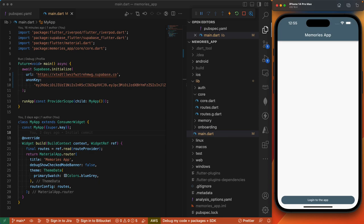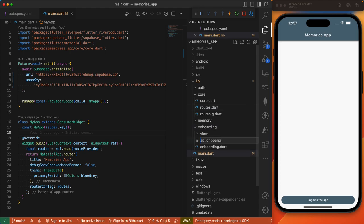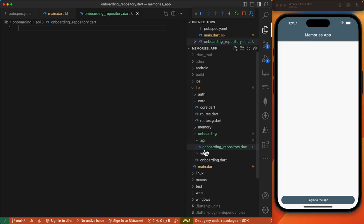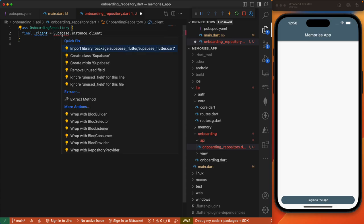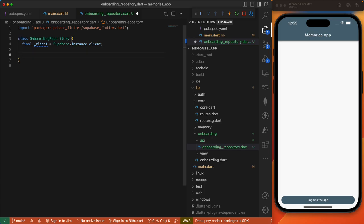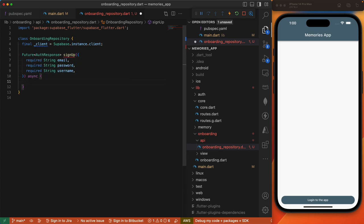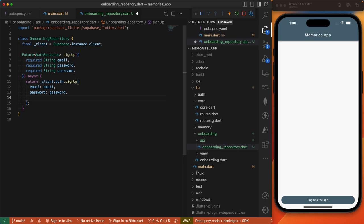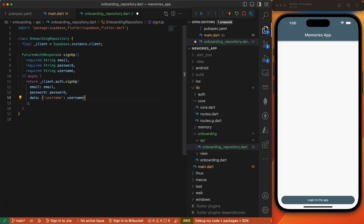The first journey we're going to look at is the journey of creating a new account — this is where our onboarding feature comes in. So under onboarding we'll create a new file called onboarding_repository which sits under the API directory. We'll start by creating a class called OnboardingRepository. This class will have a client field which holds a reference to Supabase's client object. Then this will be followed by two methods: the signup method which requires email, password, and username fields, where we return the results of client.auth.signUp which accepts our email and password. To pass in the username, we define the data named argument which is a map passing username as the key.